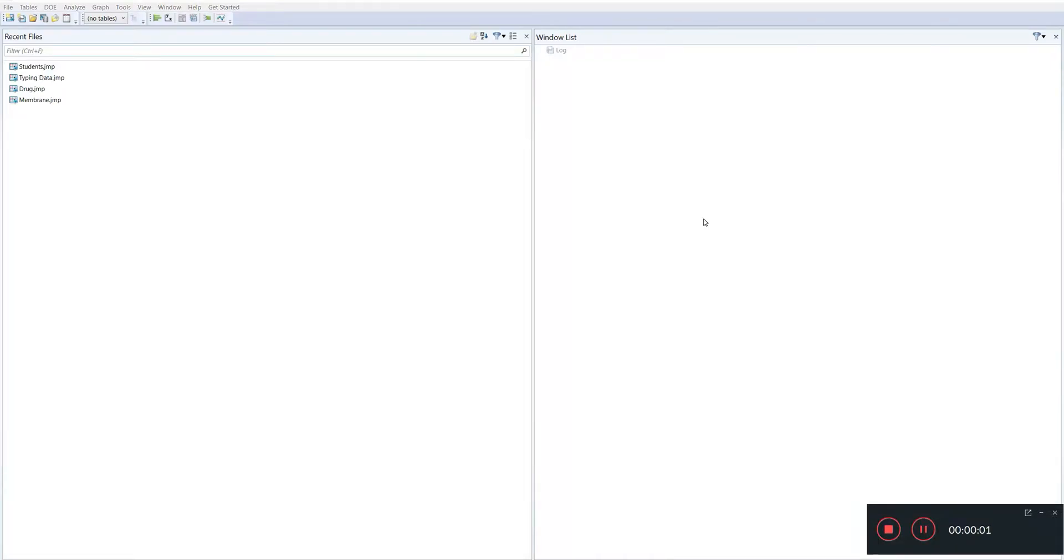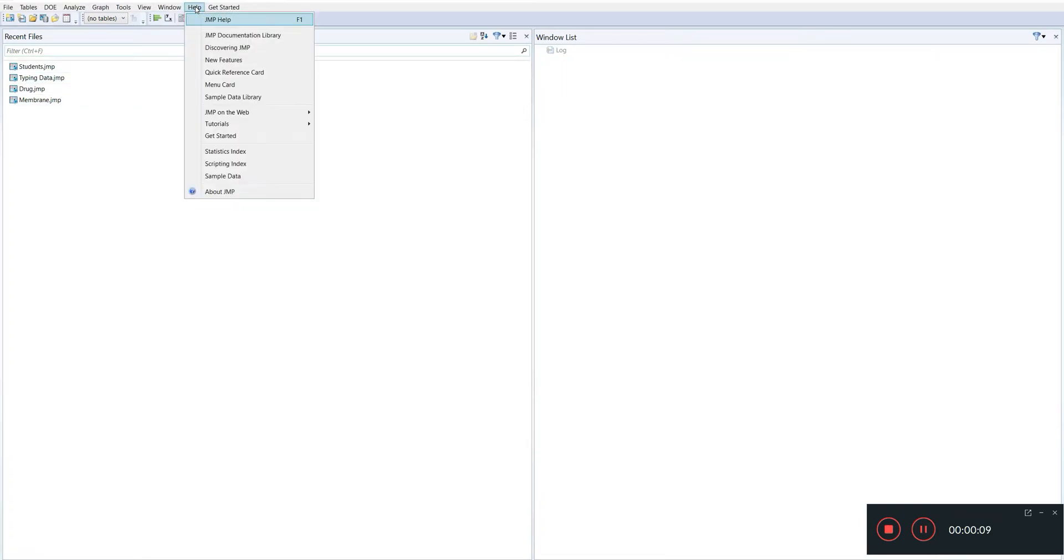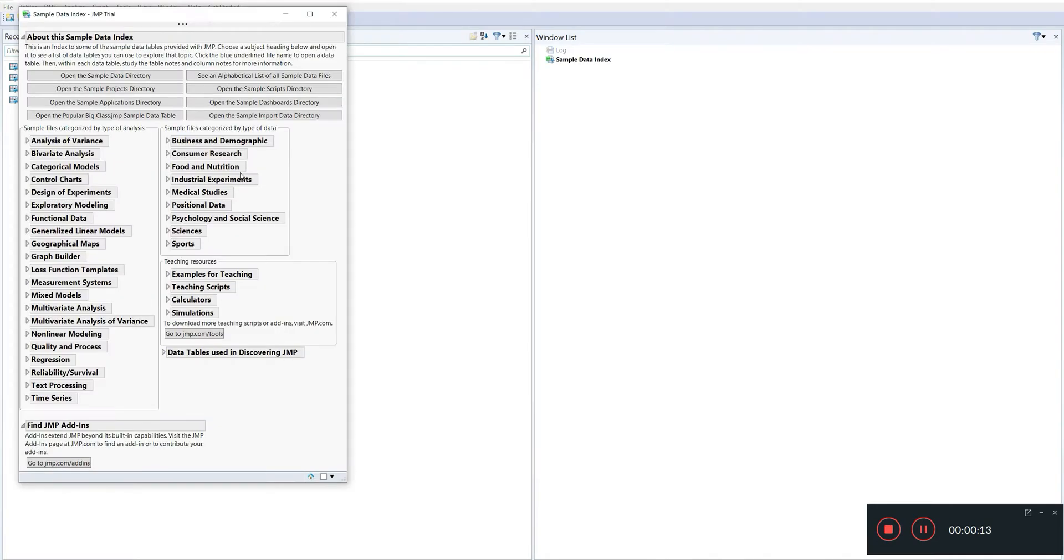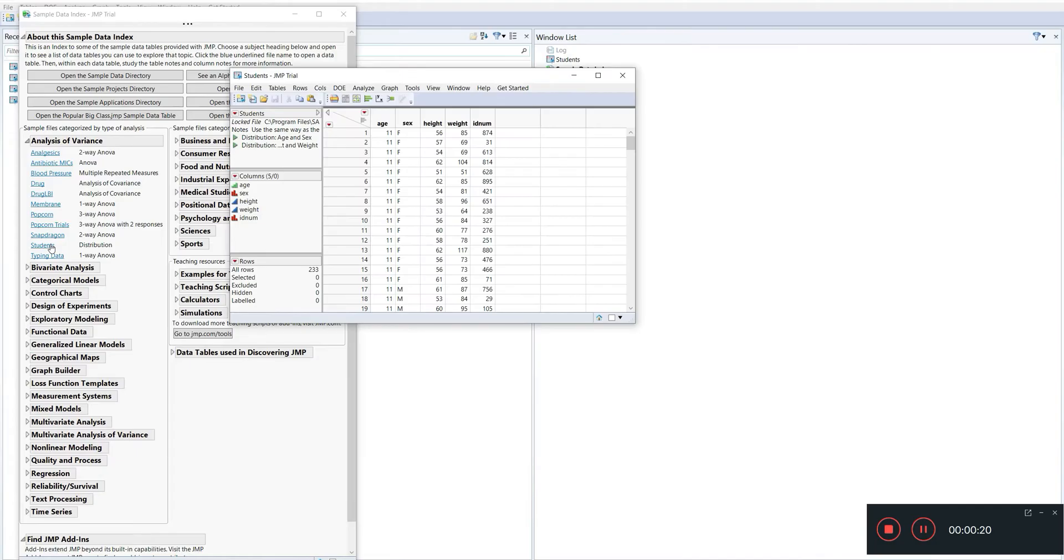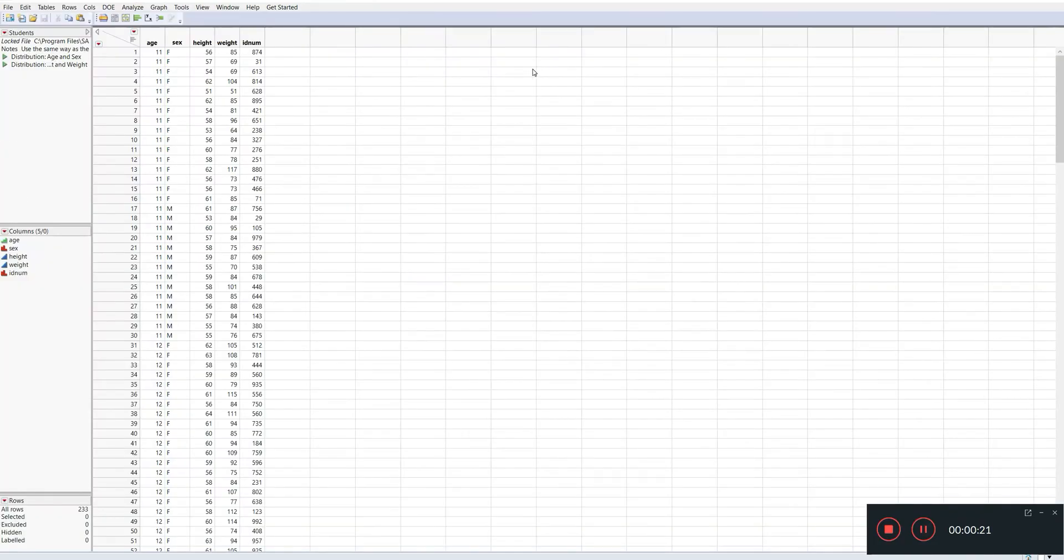Hello and welcome to this tutorial on how to conduct a normality check using SAS JMP. I'll be using one of the sample data available in JMP, so we go to Help, Sample Data, and for this tutorial I'll just use the students dataset from the analysis of variance.